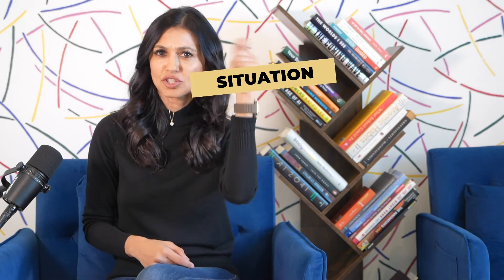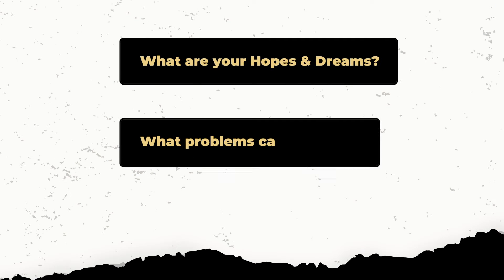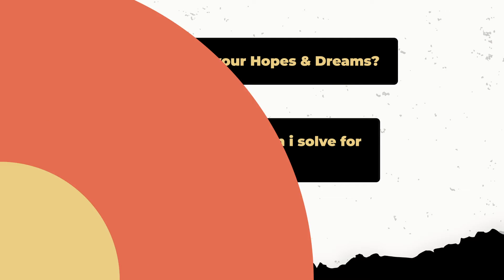Now you might hear the Spark framework and be like, oh okay, situation, problem, aspiration, result. But it's really not that simple. And here's why. There is really nobody asking us every day, what are your hopes and dreams? What problems can I solve for you today?